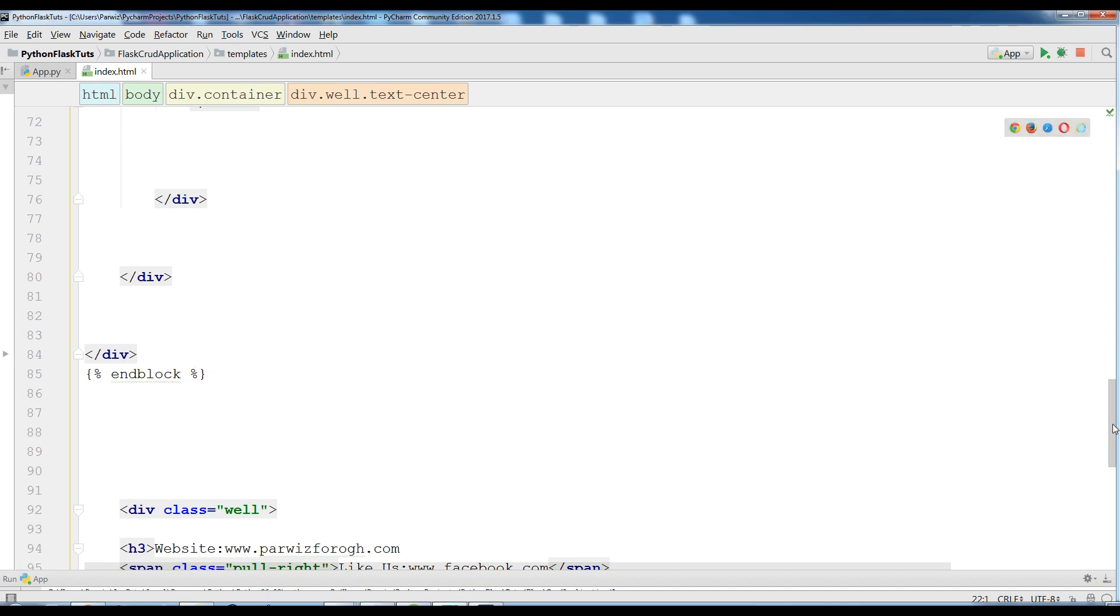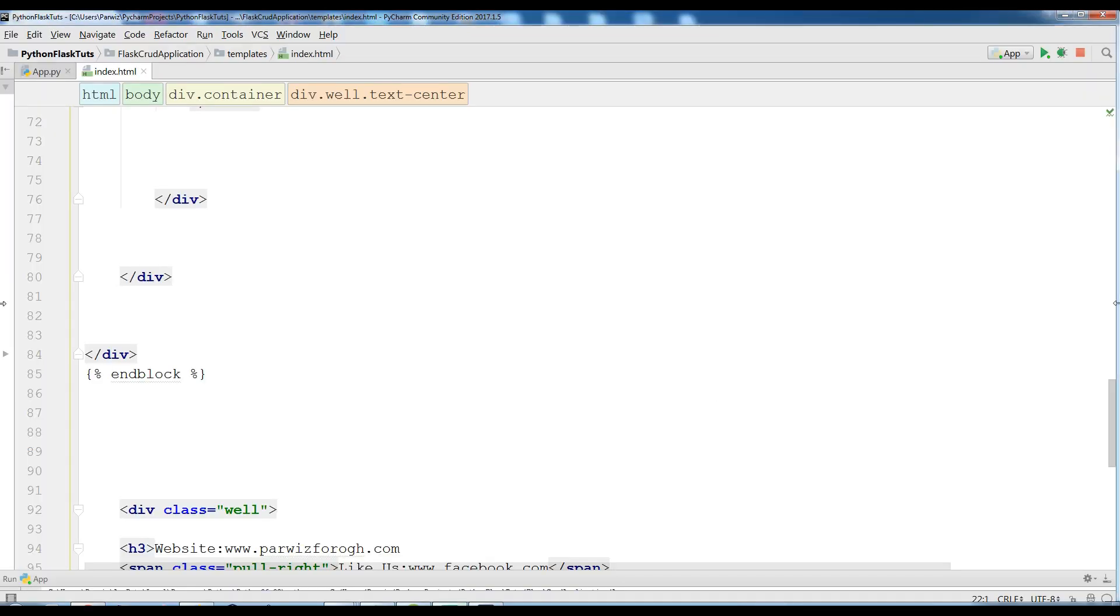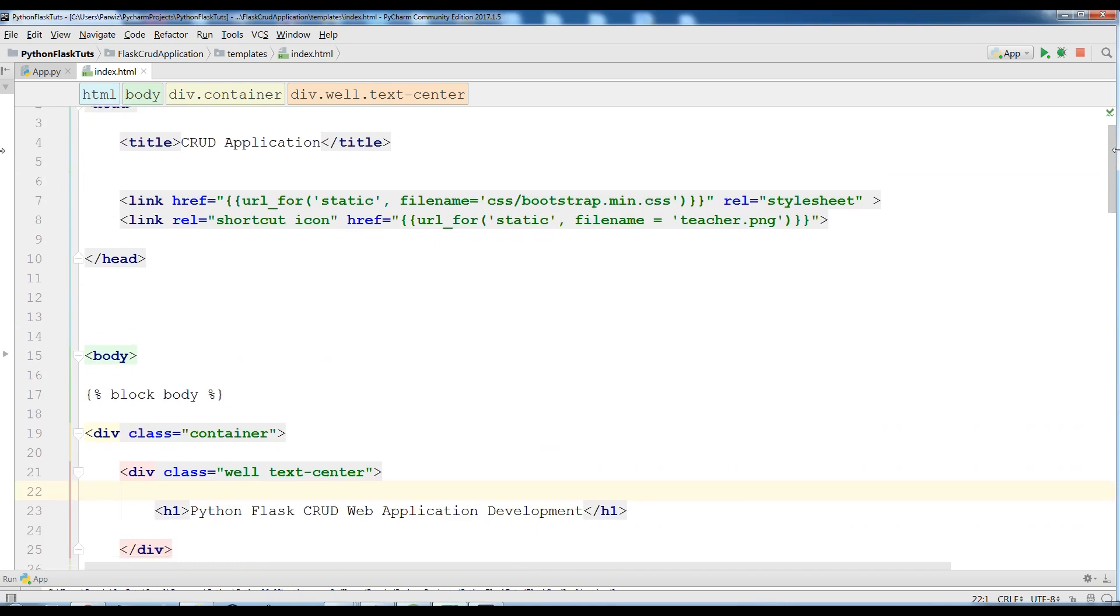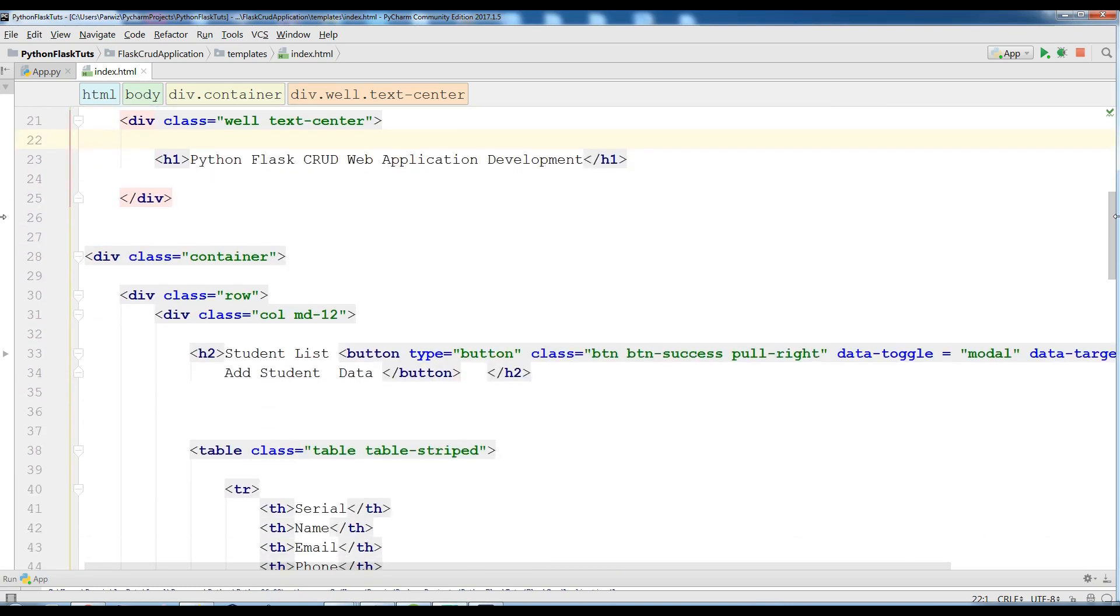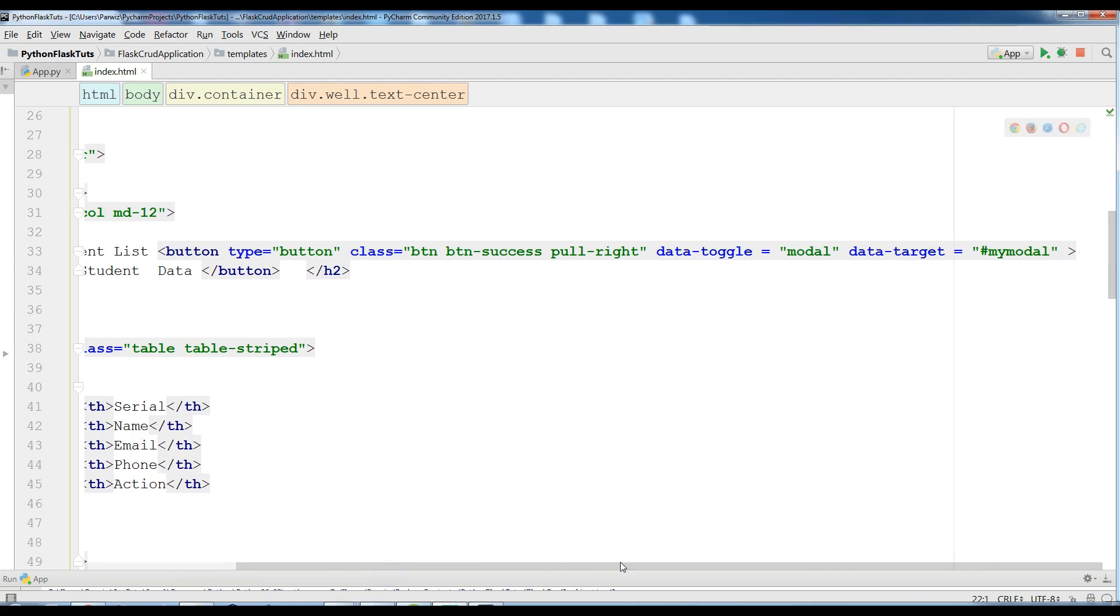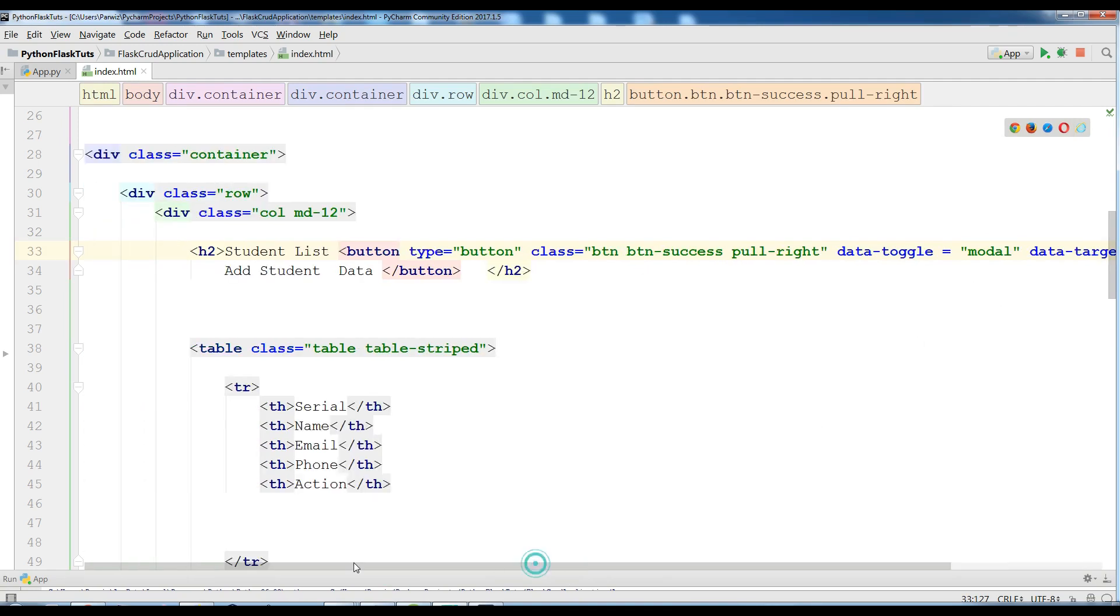Okay, for making this add student functional, if you remember from the previous video, you can see in here the add student button I have added a data toggle and also I have added a data target. Now according to this I can do my jQuery stuff.